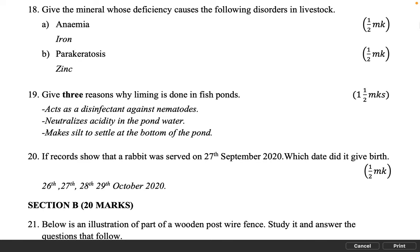Give three reasons why liming is done in fish ponds. 1½ marks. Acts as a disinfectant against nematodes. Neutralizes acidity in the pond water. Makes silt to settle at the bottom of the pond. If records show that a rabbit was served on the 27th of September 2020, which date did it give birth? 1 mark. 26th, 27th, 28th or 29th of October 2020.